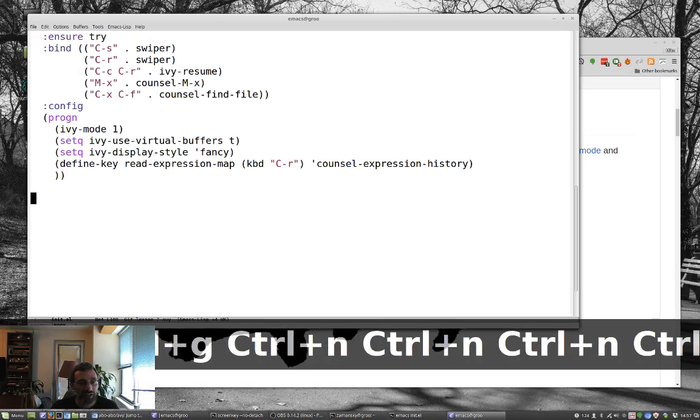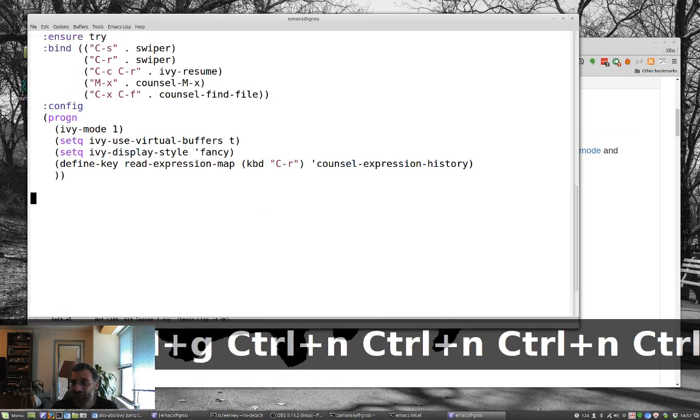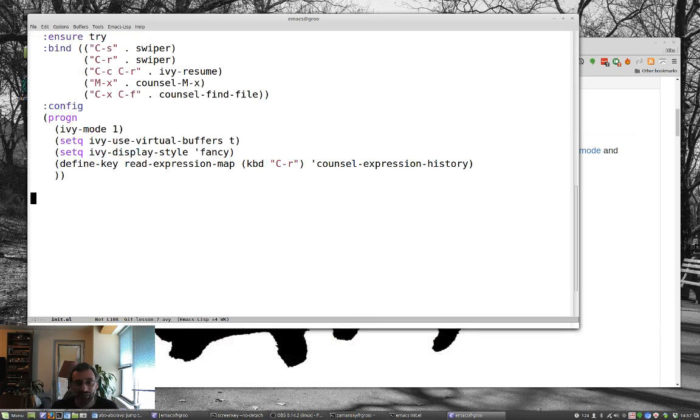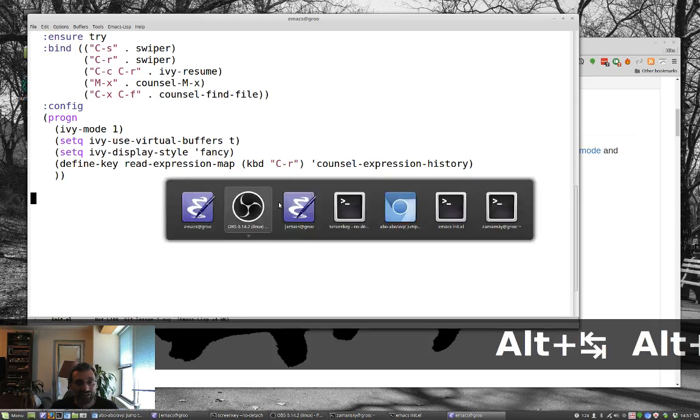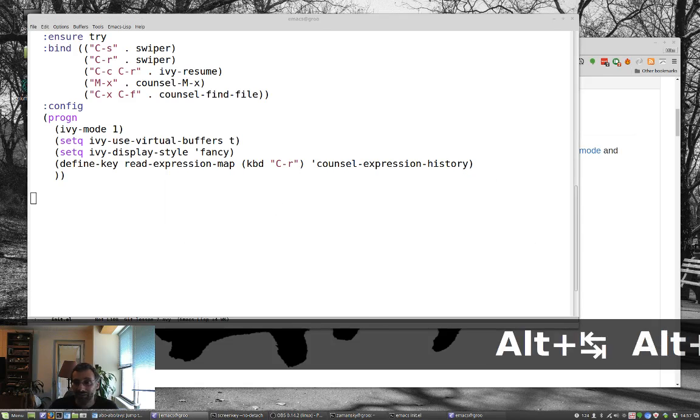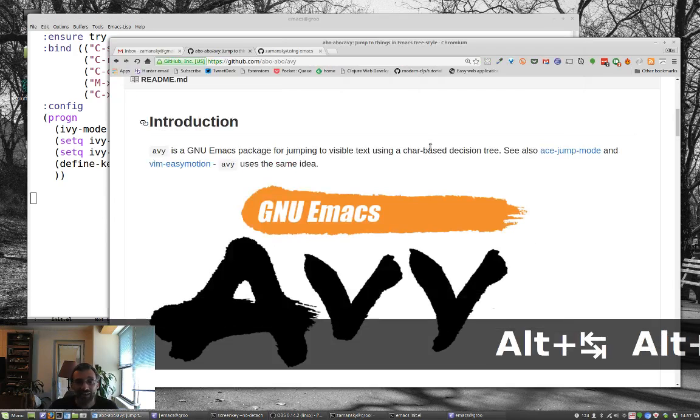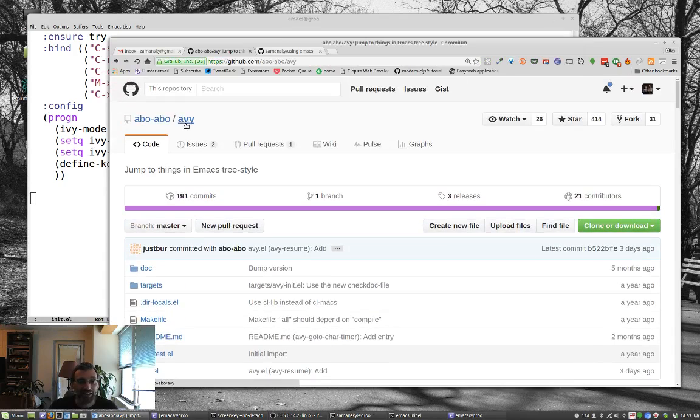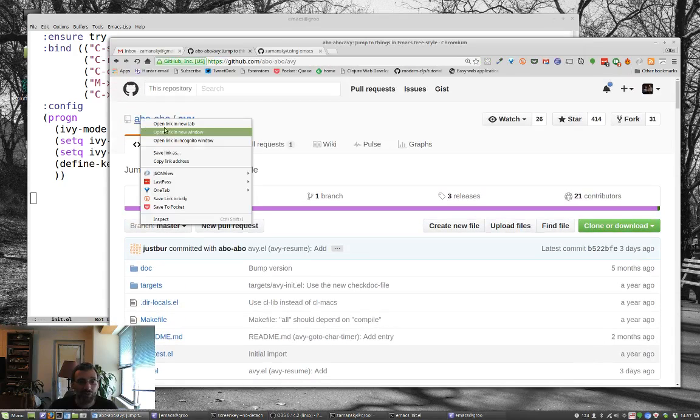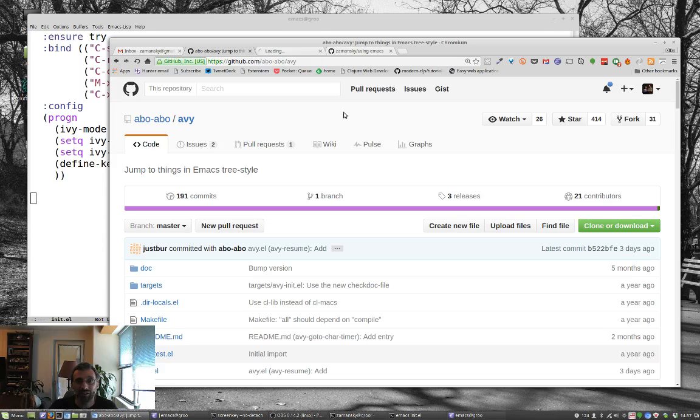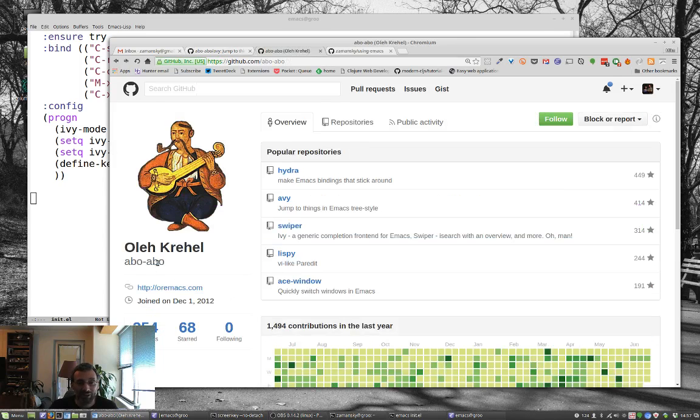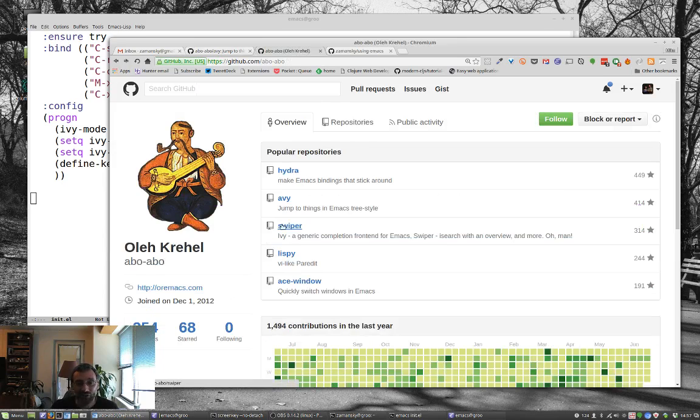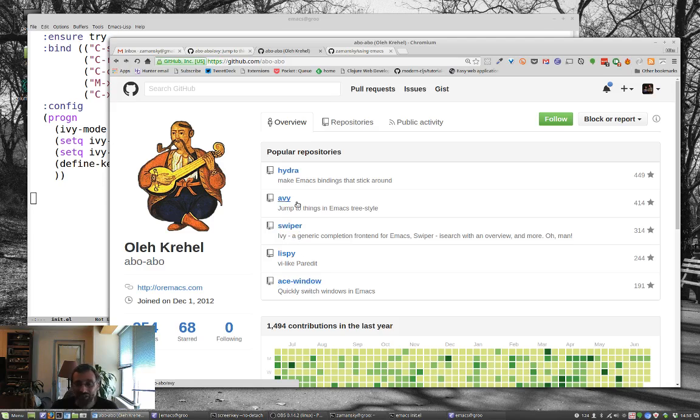So what I wanted to show today is something that I really haven't been using, but a lot of people swear by it. And I wanted to try to play with it a little bit more. And that's Avy. And Avy is created by the same guy that did swiper. If we go over here to the root GitHub. So Ole Krehel, sorry if I'm mispronouncing it, did that. And so notice swiper, which you know, I'm a fan of, Ace Window, which you know, I'm a fan of. Avy, which I haven't been using, but it's pretty cool. So I want to show you that quickly today.